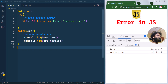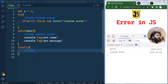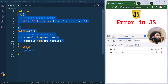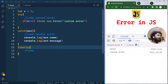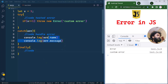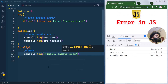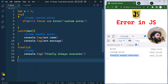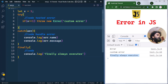We also have the finally statement. It comes right after the try-catch block and contains a block of code that will always be executed regardless of the result from the try and catch blocks. It does not matter if there is any error inside the try block or not — the code inside the finally block will always execute. For example, we console log 'finally always executes'.